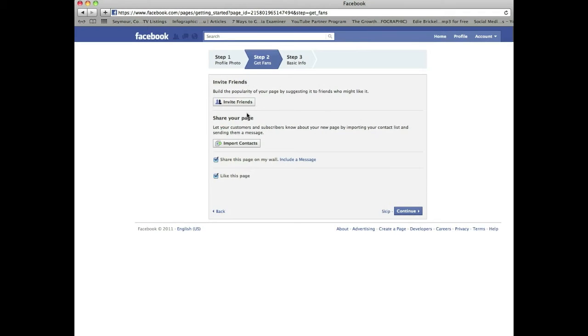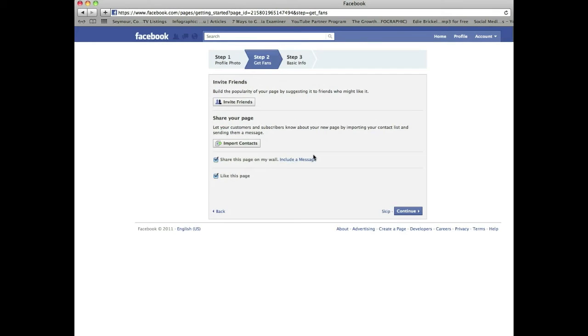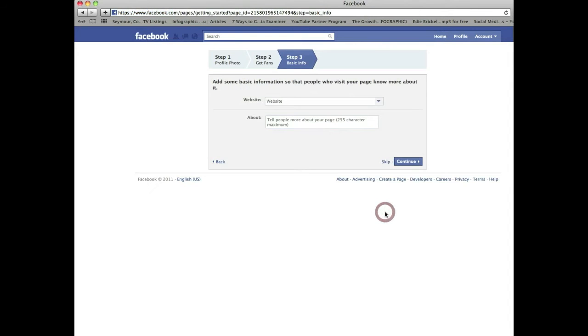Now this is the step that's kind of silly. Facebook step two wants you to get fans ready: invite friends, import contacts, share page, like this page. You haven't even built your page yet. I suggest skipping this whole section right here, only because typically I want to have the page built and have a little bit of content on it before I introduce it to people. So I would just skip this step. Skip it.